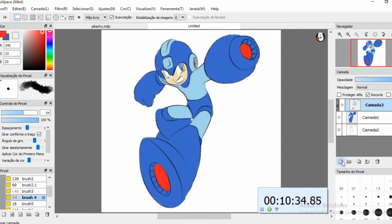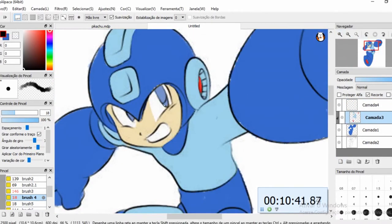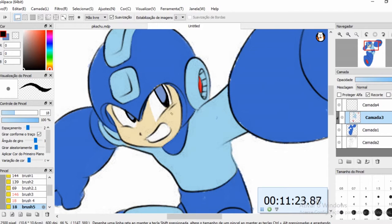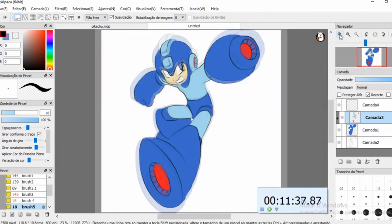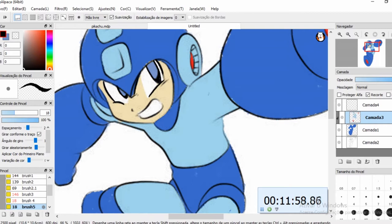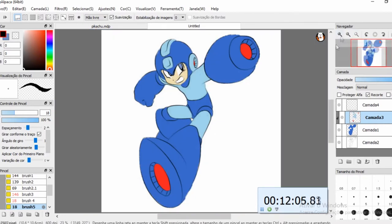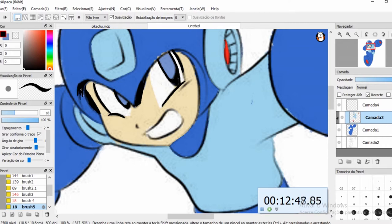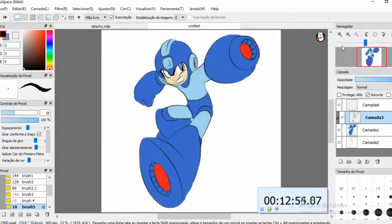Inclusive, se você realmente gostou desse desenho, na descrição tem o vídeo narrado pra você poder assistir. Tem algumas dicas de desenho. Eu falo as técnicas que eu uso no desenho, o que você deve fazer pra usar tal técnica, as técnicas que tem na hora de você fazer uma pintura, uma line art, um esboço.